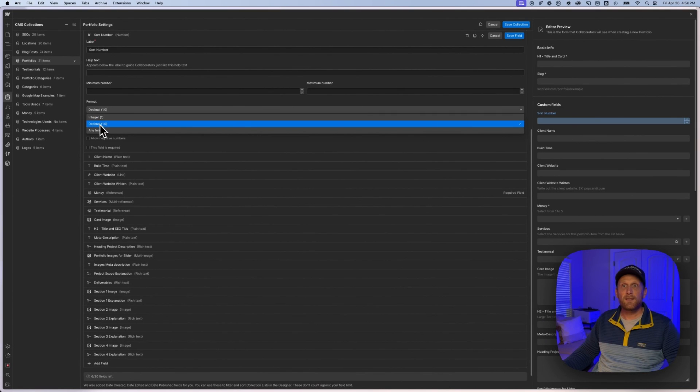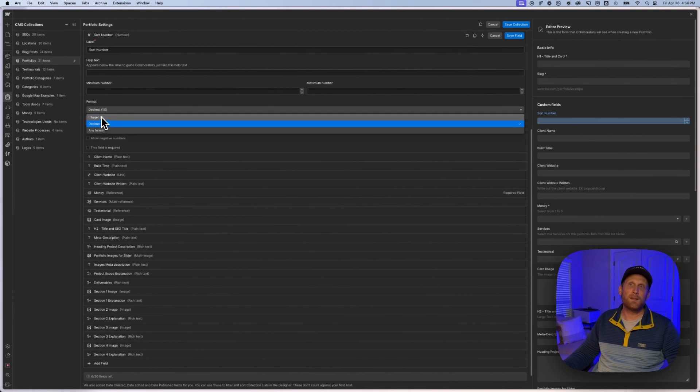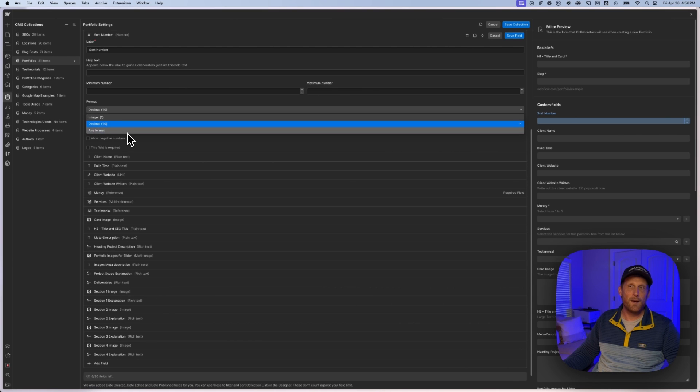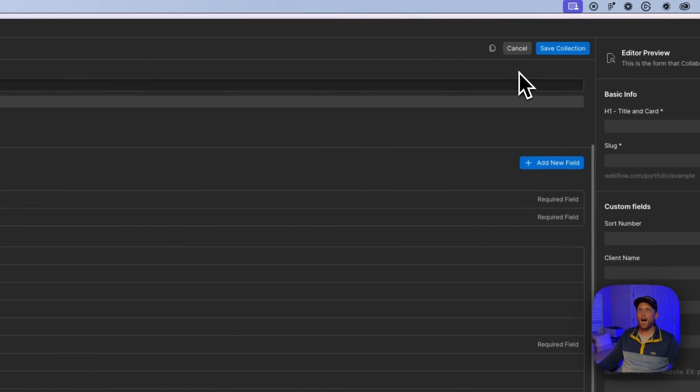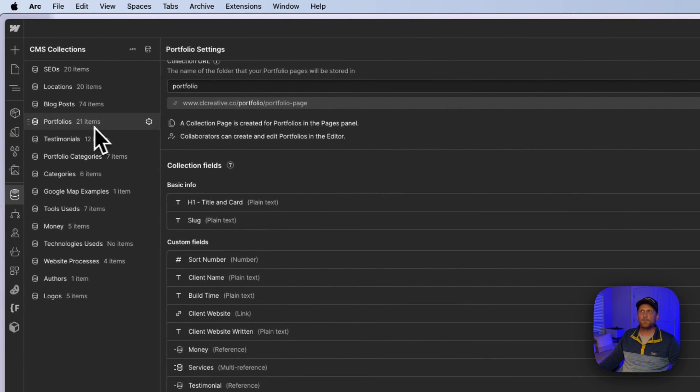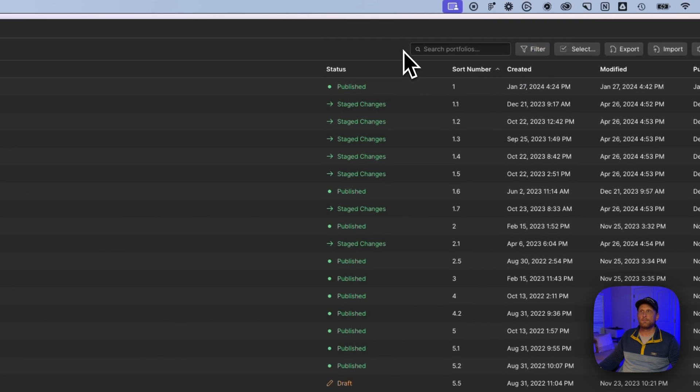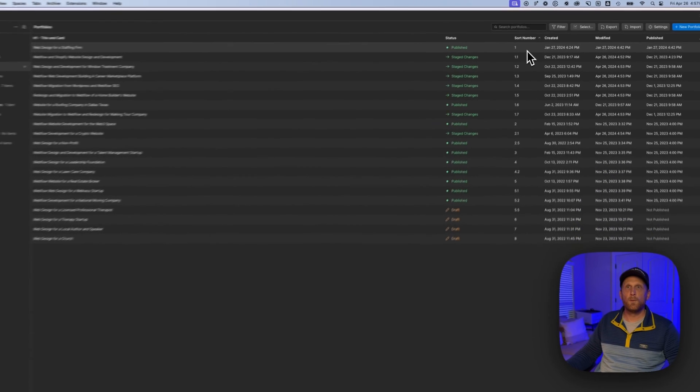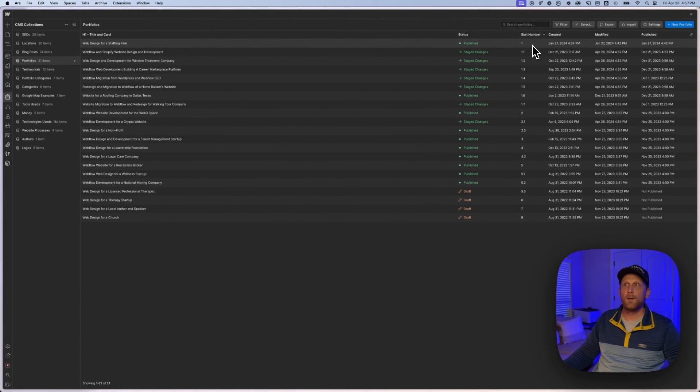You could set this up as a decimal, which is what I would recommend and how I have this set up. And then any format, I would select between these two instead of that one there, because then you might kind of get yourself messed up. But with the decimal, you have that option to do 1, 1.1, 1.2.